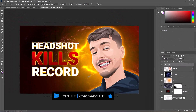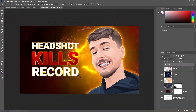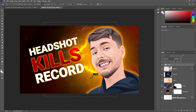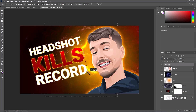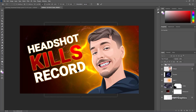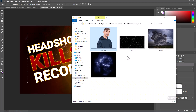Press Ctrl T and adjust the text size and position. Then insert the last image.